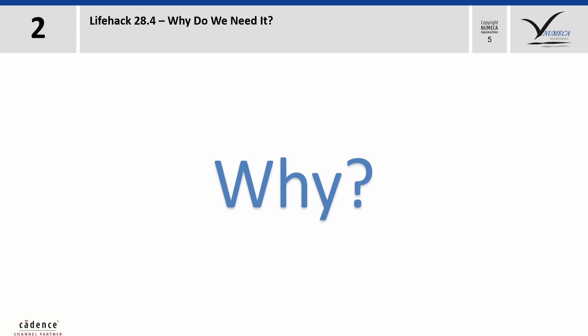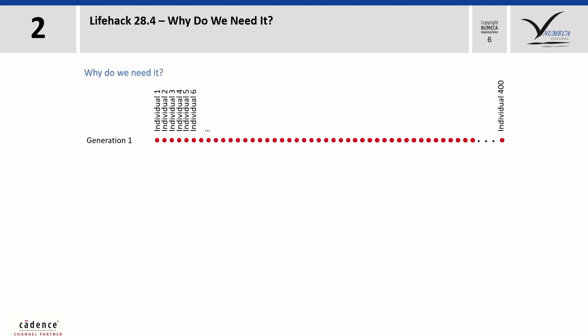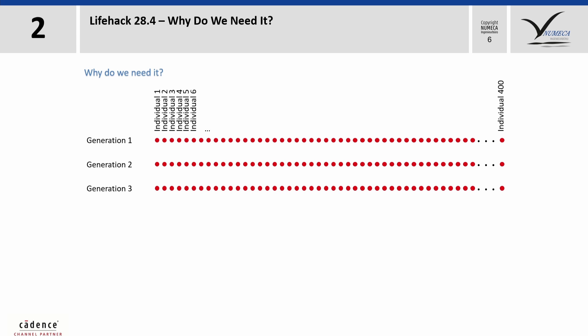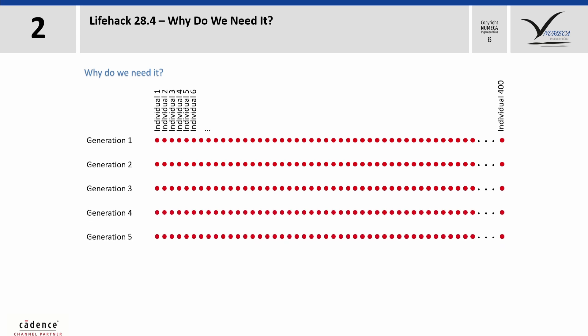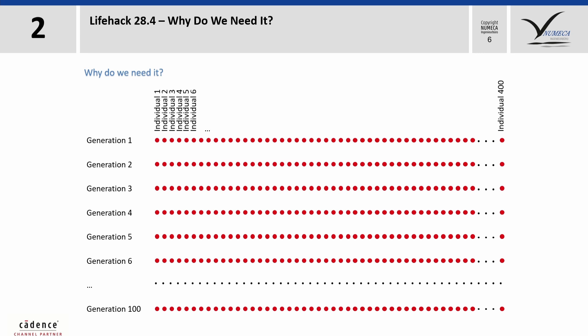Why do we need it? During an optimization, a lot of designs, or better, thousands of designs, must be considered. This would mean that we would have to perform for every design CFD and possibly also a CSM simulation.